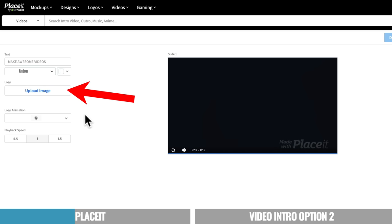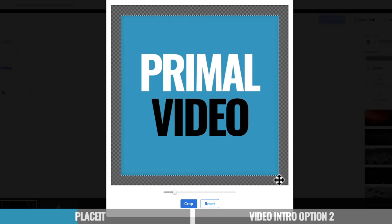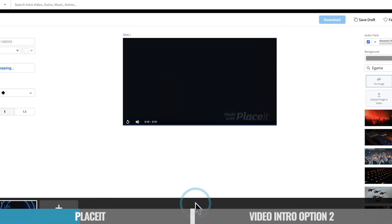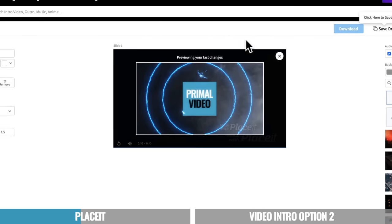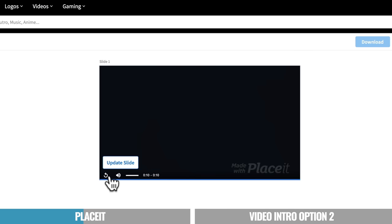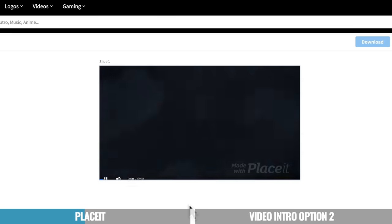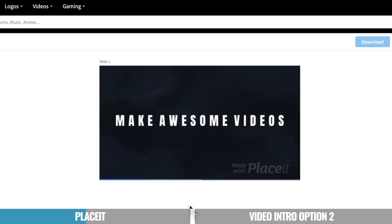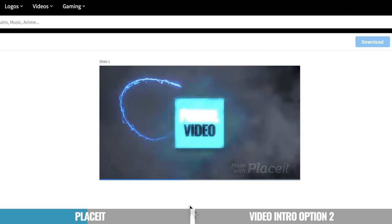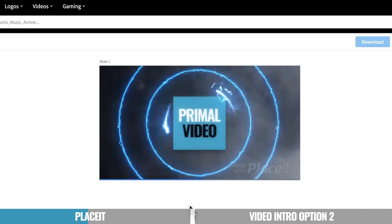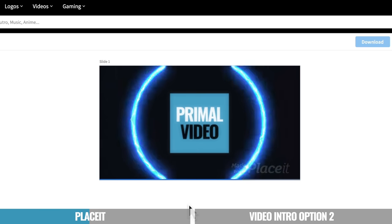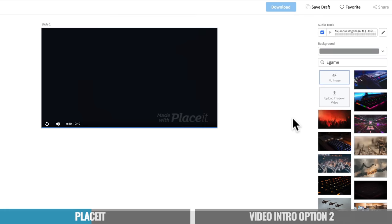So we can see now it says make awesome videos and it's got the logo animation that we picked. Now we haven't actually gone ahead and uploaded our logo yet. So we can come over here and hit upload image. We're gonna go ahead and pick our primal video logo. We can crop it down in here if we need to. Let's go something like this, press crop. We get a little preview image here so we can see what that looks like. If we close that preview and just hit update slide here, let's take a look at what that looks like with our logo in there. All right, so that looks pretty good. You can see how fast this is to get something that looks pretty amazing.